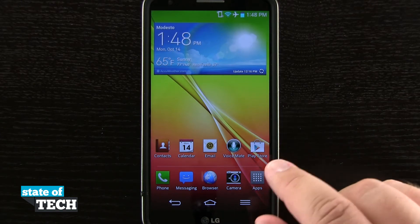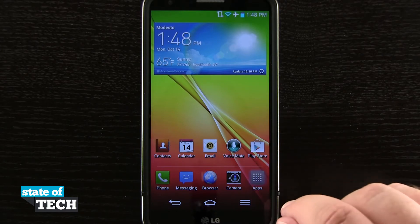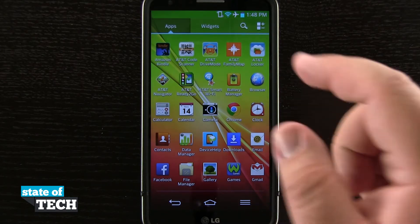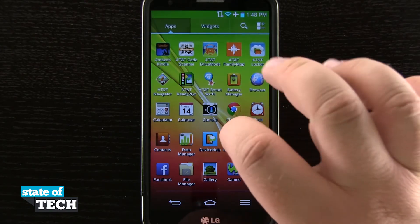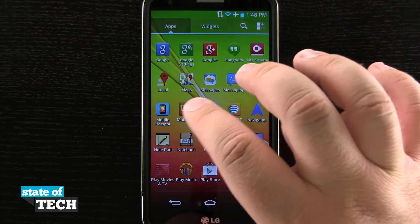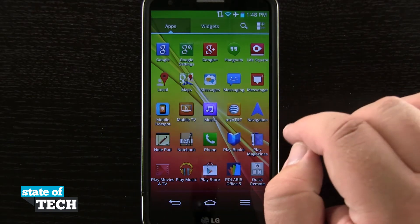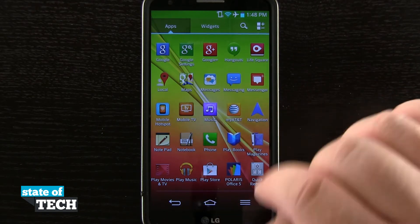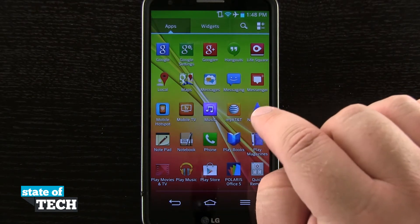We're going to come here to the app drawer in the bottom right hand corner of our dock, and now we've got all the apps that are installed on our device. Now let's say I come in here and I want to add Navigation to my home screen.